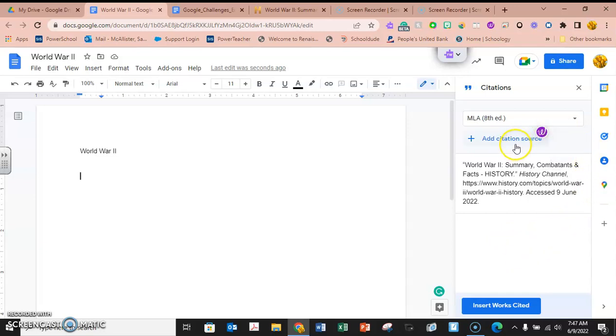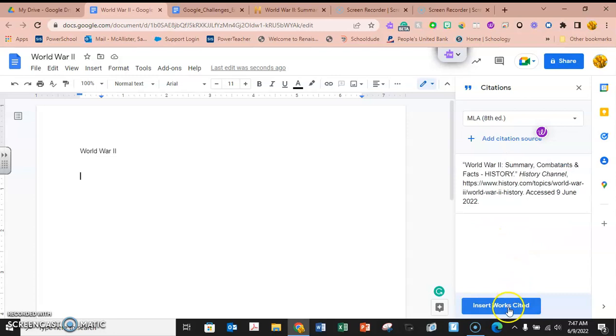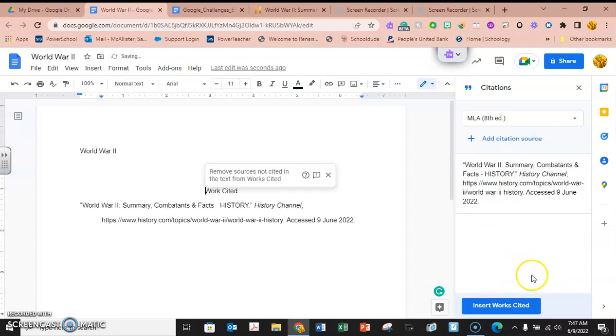Now if you want to add another source, like you're going to do all your works cited together, you can just keep on adding and adding. When you're done and you're ready, you're just going to insert the works cited, and here you are.